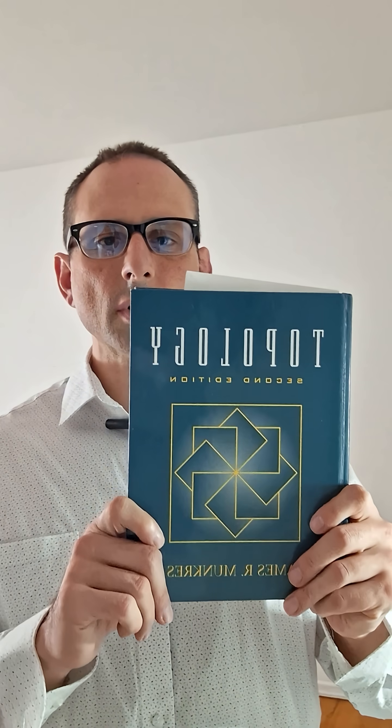Welcome to Learning Isn't Linear. Today we're going to illustrate a theorem in topology. We'll be using the classic text, Topology, by Munkres.